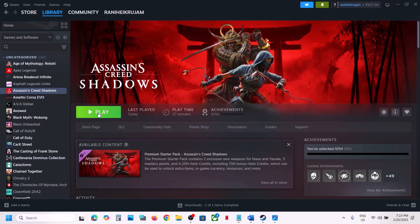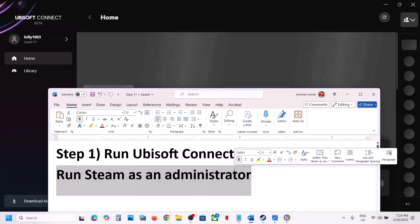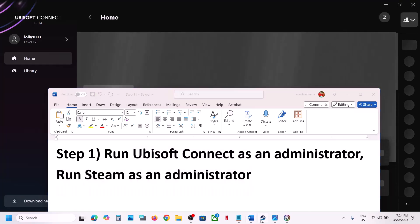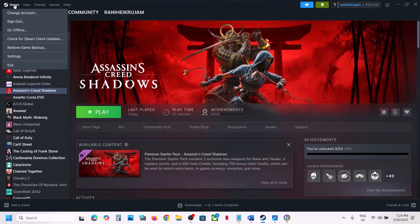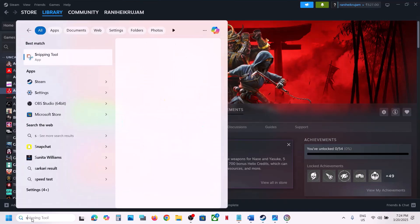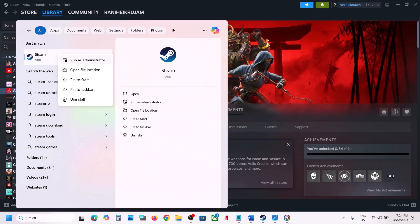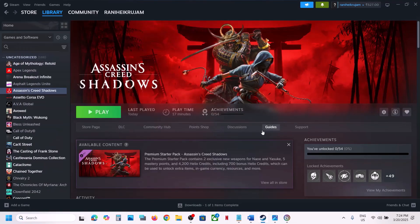The next step is to run Steam as an administrator. First close Steam — go to Steam and click on Exit. Once Steam is closed, launch Steam as an administrator, then launch the game and check.